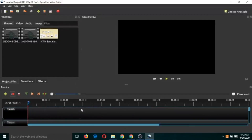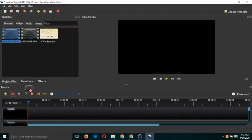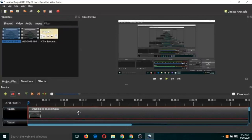Before editing we need to understand some features of OpenShot. We are going to use the snapping tool and the razor tool. These areas are called tracks, and the numbered section is called the timeline. To start editing, drag and drop your video into any track.